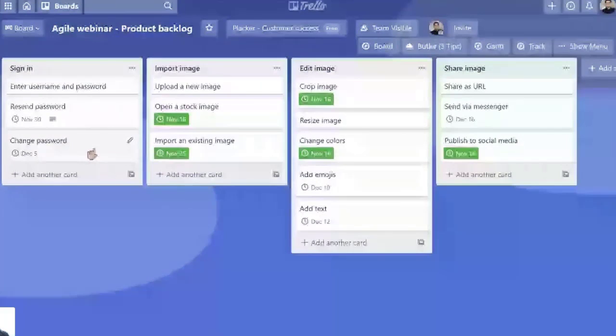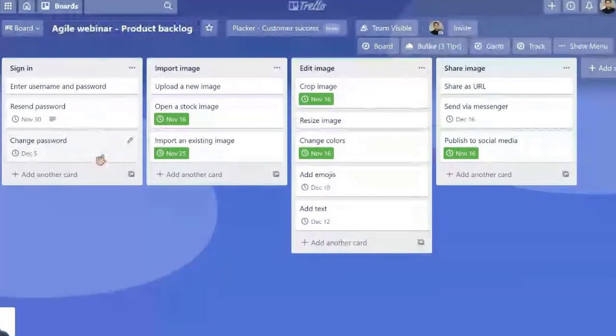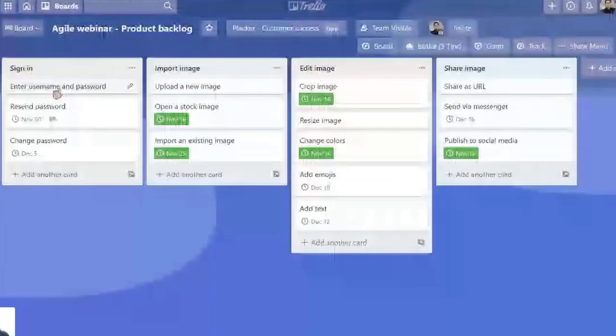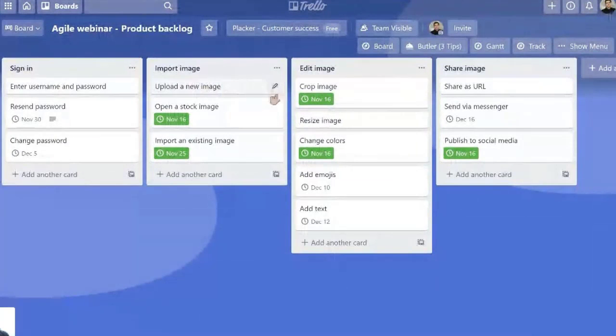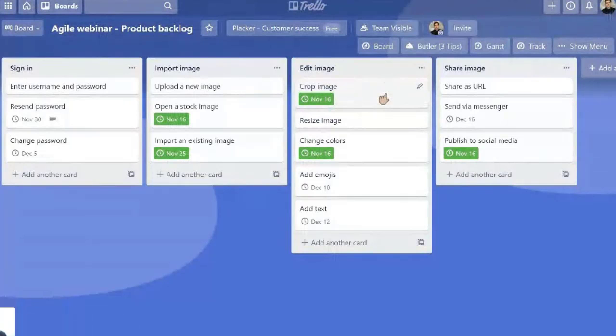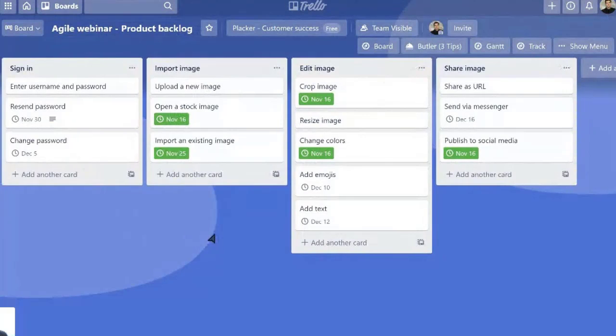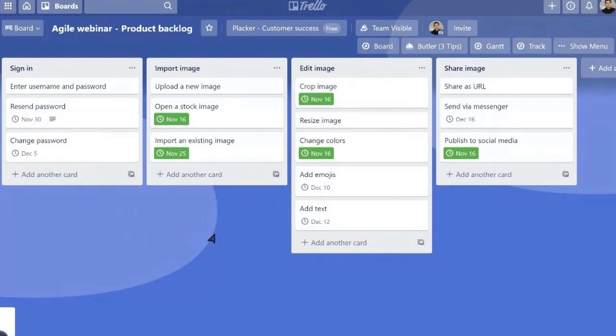So we would take, for example, enter username and password, upload new image, and crop image. We could select these three, for example, to work on Sprint 1. In Trello and Placker, the idea is that you can create a separate board to focus on what you need to do in the next sprint.